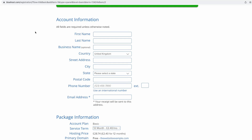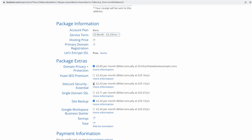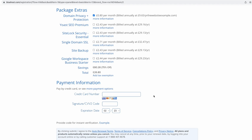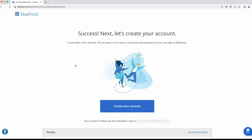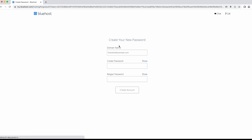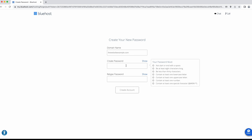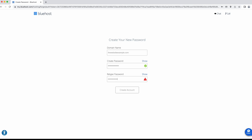Next, fill in the form with your own details and untick any package extras you don't want. I recommend keeping domain privacy on because anyone can look up your domain on WHOIS and get your details like your address and phone number — having this checked will save you from spam emails and phone calls and keep your information private. Finally, add your payment information and click Submit.